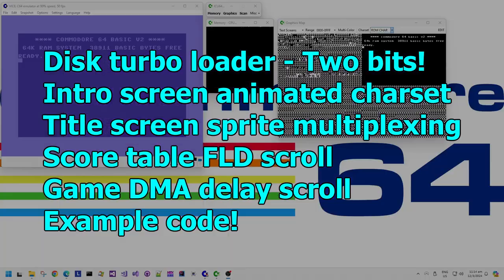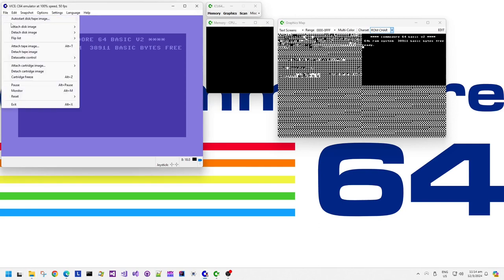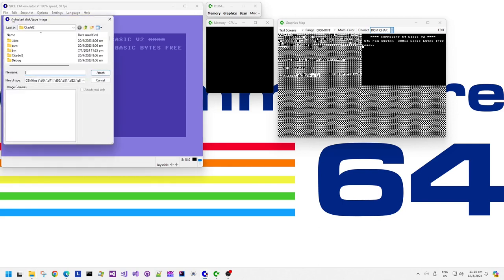Today we have Creatures, published in 1990 by Thalamus, coded by John Rowlands and graphics by Steve Rowlands. I think the cover artwork was by Oliver Frey. This was developed by Apex — Apex are John and Steve Rowlands, I think. I'm not too sure — I'm sorry John and Steve if I'm getting your name wrong.